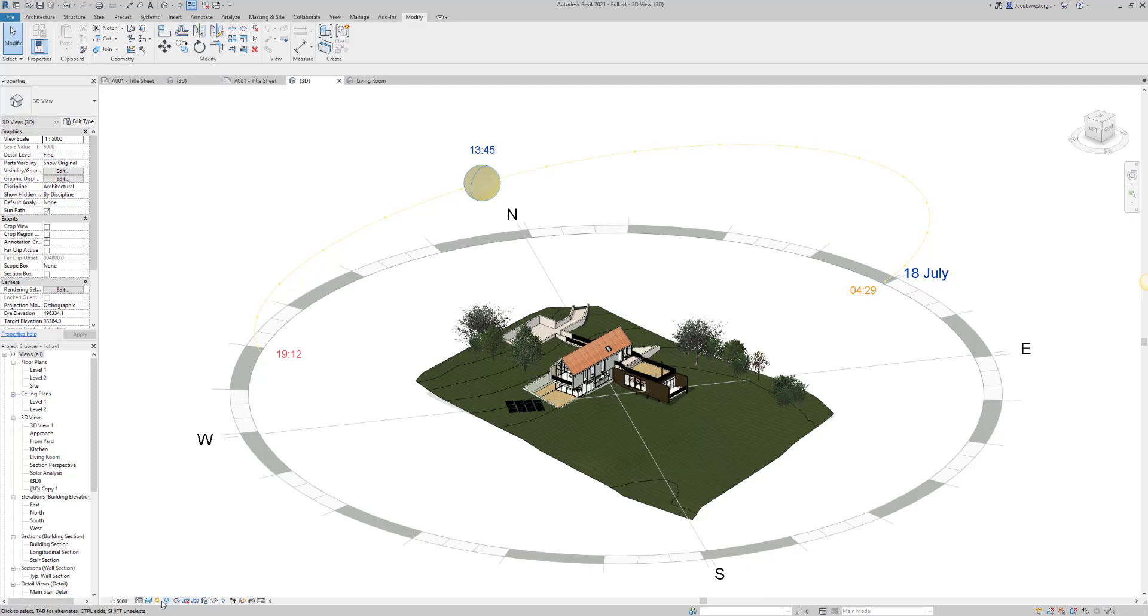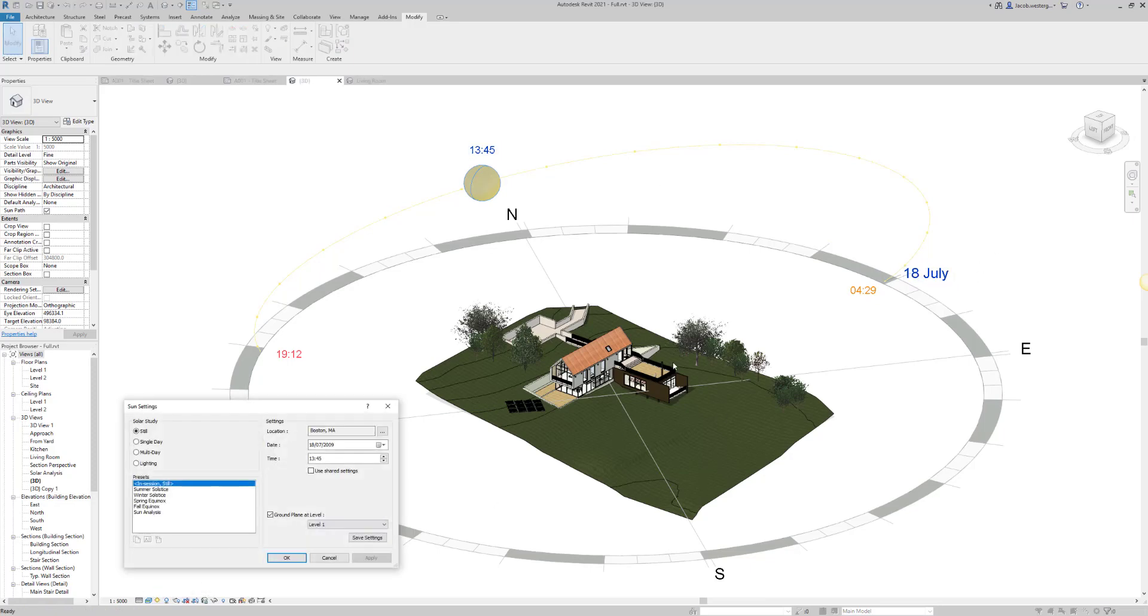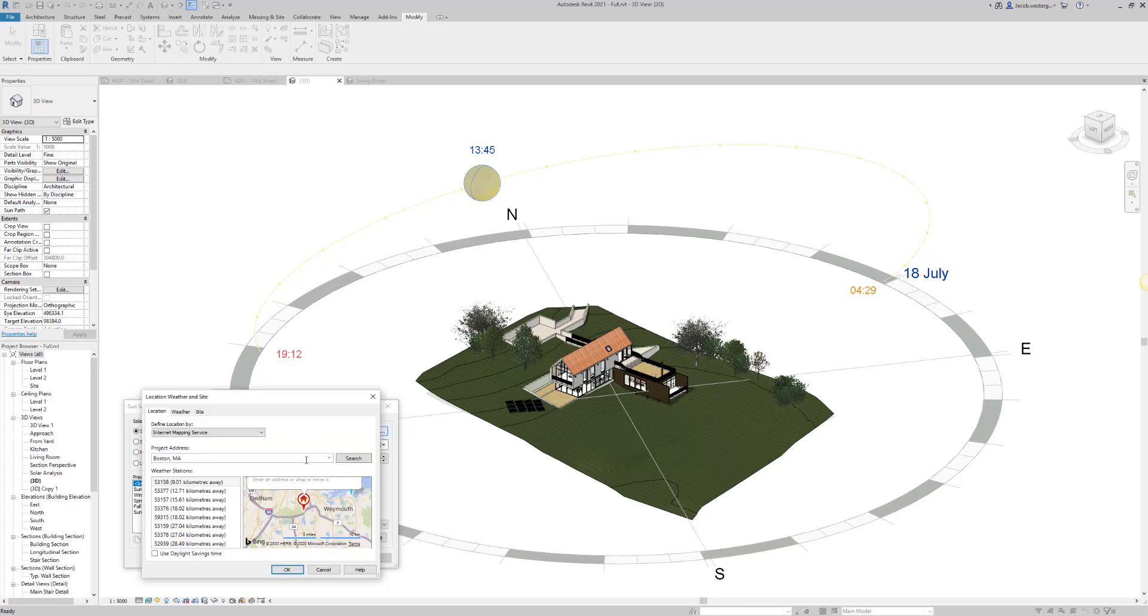If you take one extra step into the sun settings, you'll be able to set up your solar study. This is also used for energy analysis and sun analysis, but we're going to be using it for how the shadows are going to be cast throughout the realistic view.